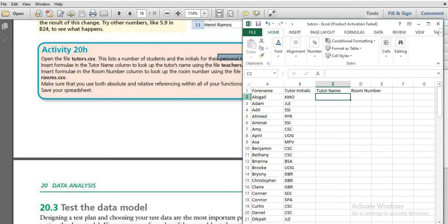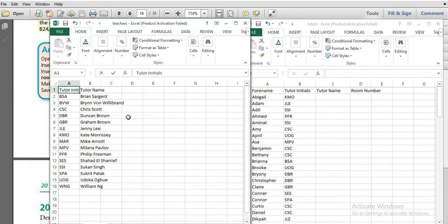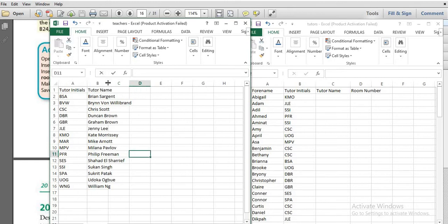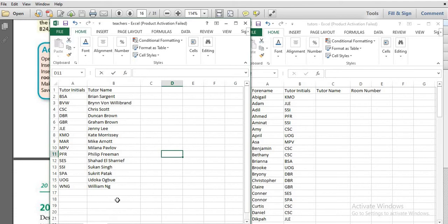This file contains the tutor name and initials columns. Next, you will insert a formula in the tutor name column, finding the tutor name for each initial from the file teachers.csv. Let's open teachers.csv — the data in that file is in the vertical position, with names in the columns.